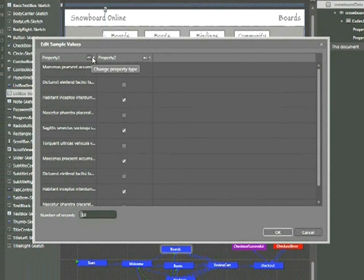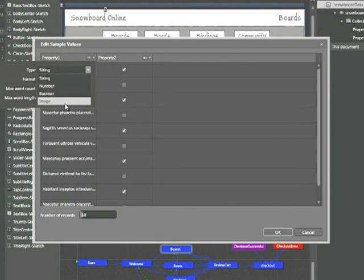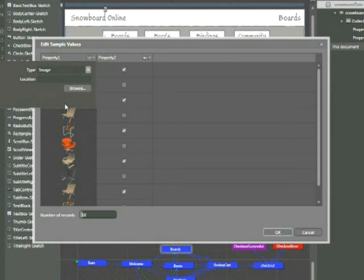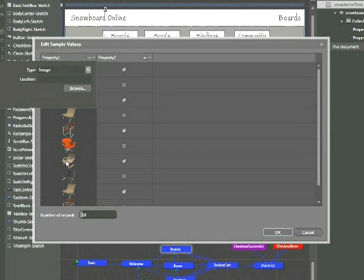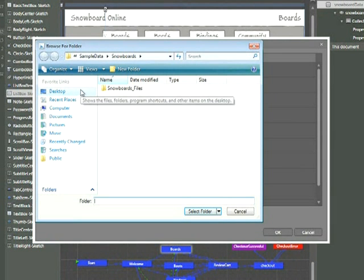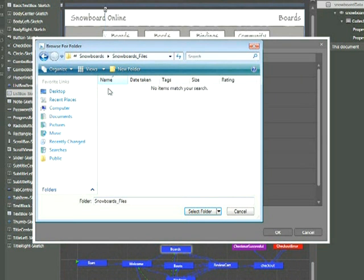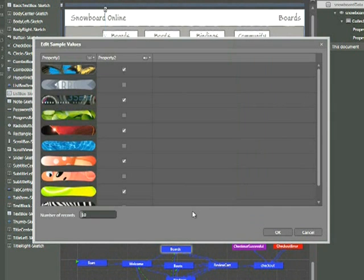Let's click on this icon here to change the property type from string to an image. Now by default, images of furniture will appear. So it's good to know that whatever Sketchflow application you might be using, you can populate some sort of image. However, we're going to take it a step further and use our snowboard images. Let's press Browse, and then navigate to our Sample Data folder inside this Project folder, and choose Snowboard Files, and select that folder. Now we can see that images of snowboards have appeared.